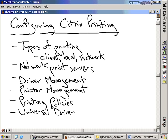We're going to discuss policies and specific policies related to printing, and we're also going to discuss the Citrix universal print driver.